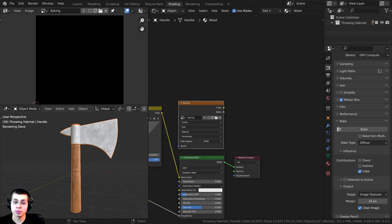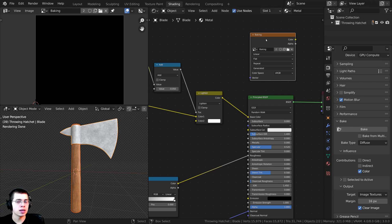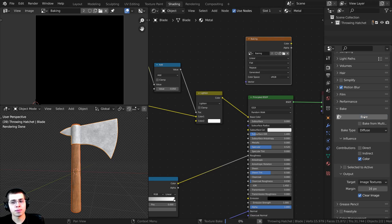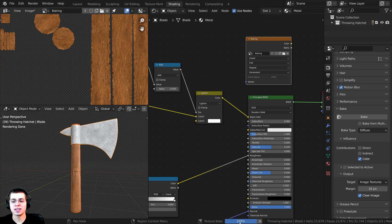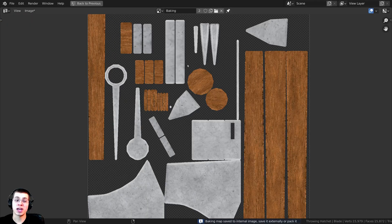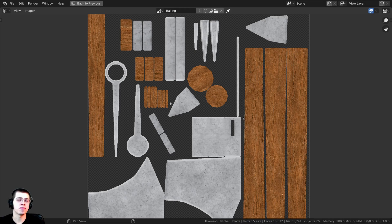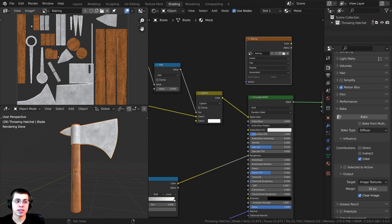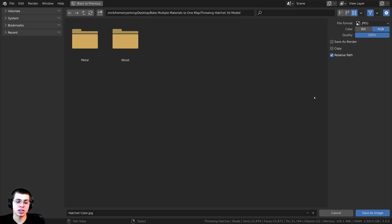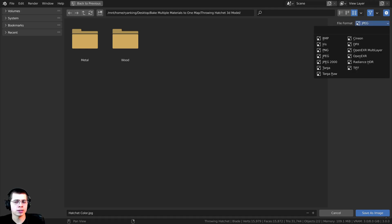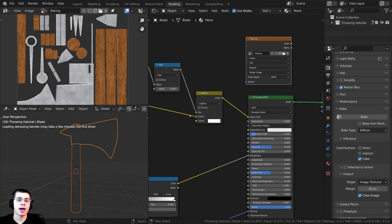Just make sure both objects are selected at the same time, and within both materials make sure the baking image is selected. Then I can click Bake — it's going to bake them both at the same time. You can see the loading bar: it's baked the wood one and now it's baking the other one. We now have the color for both materials. To save this image, I'll click Image, then Save As, and save it as "hatchet color" as a JPEG — JPEG gives a smaller file size, though you could also save as PNG. I'll click Save As Image.